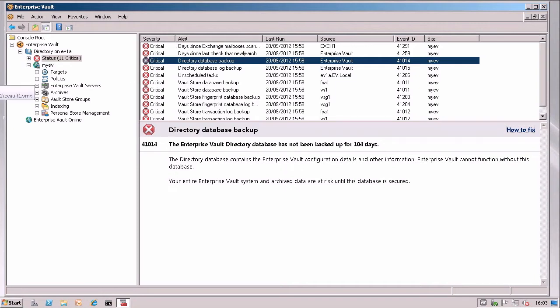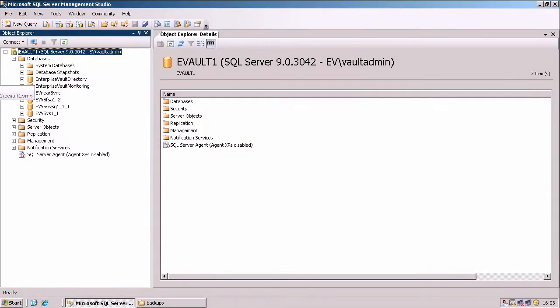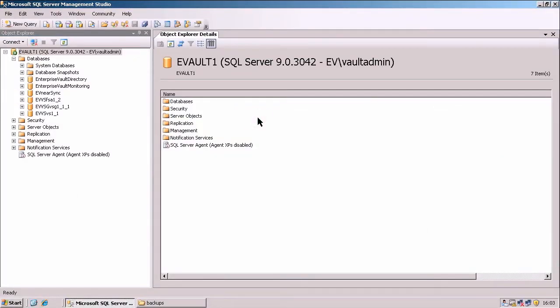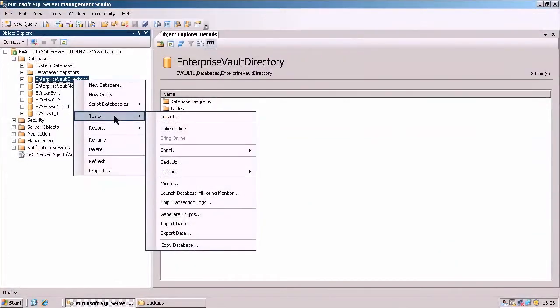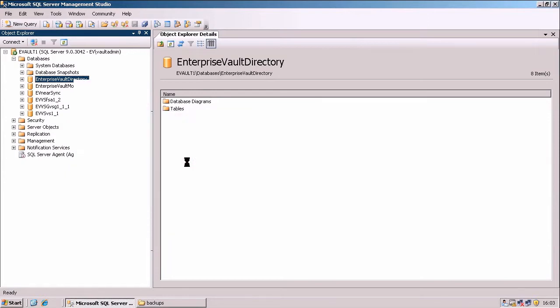If I jump over to my SQL Server now, I've opened SQL Server Management Studio here as you can see. I'm just going to right click on the Enterprise Vault directory, go to Tasks, go to Backup.